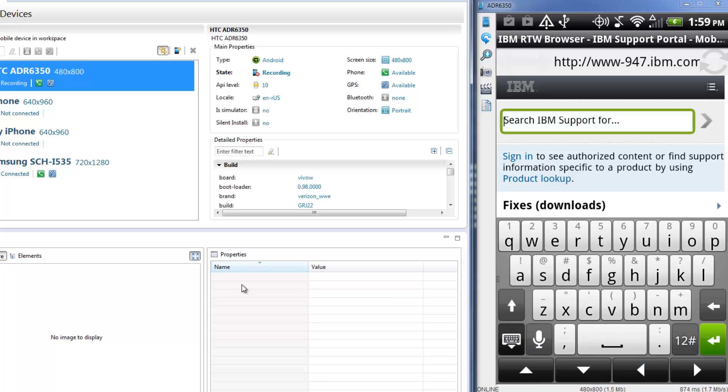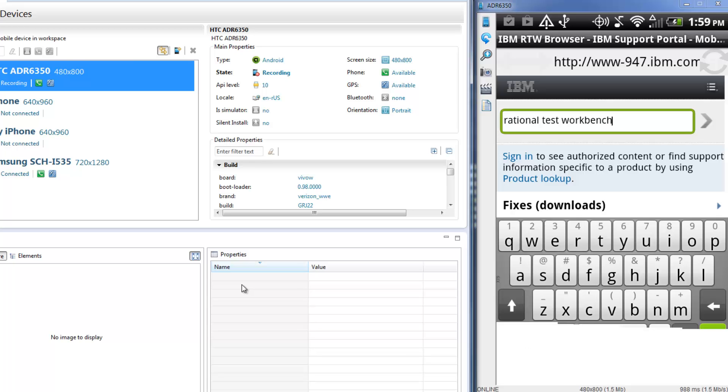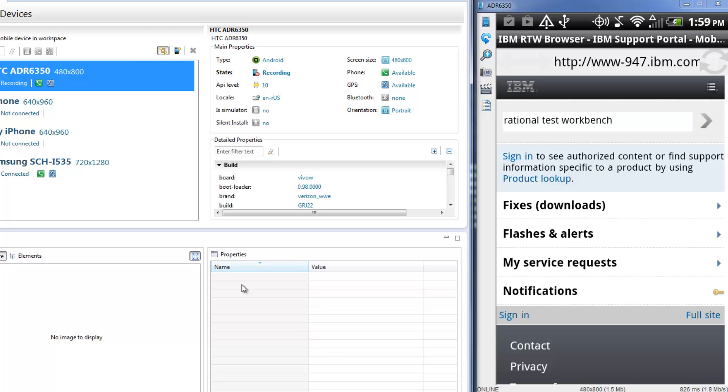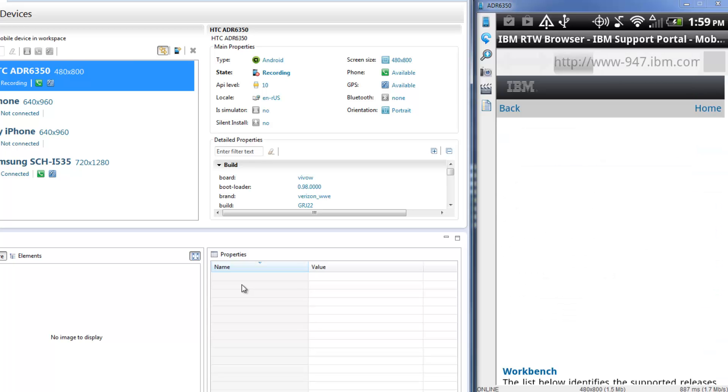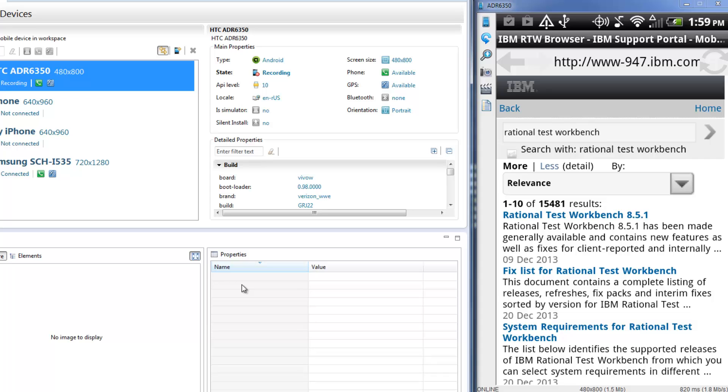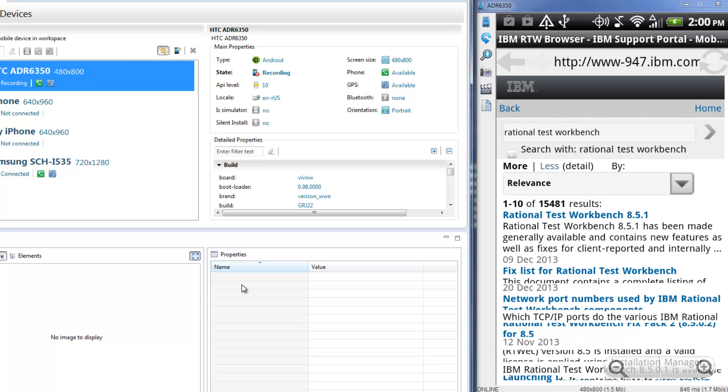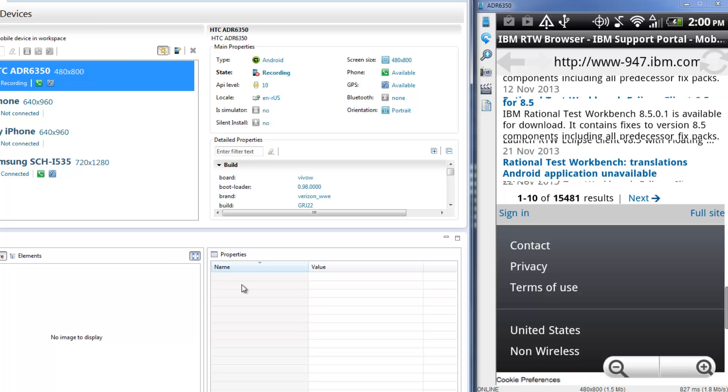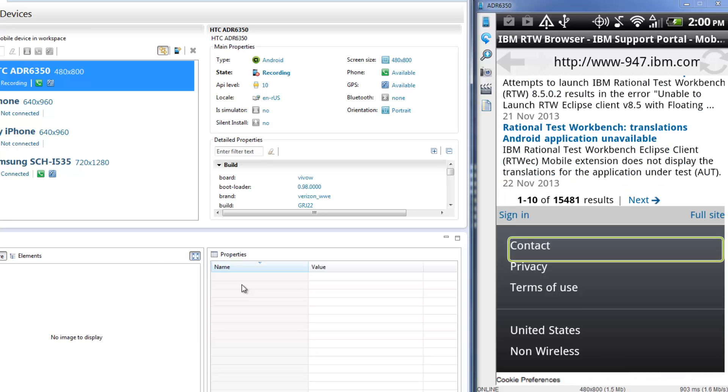Tap the search box and enter Rational Test Workbench. Click the search icon. You want to verify the correct contact information is provided, so you scroll to the bottom of the page by swiping and tap Contact.